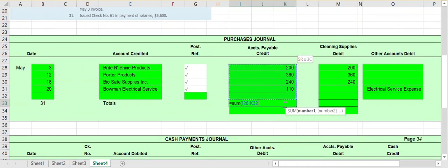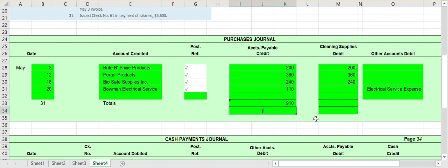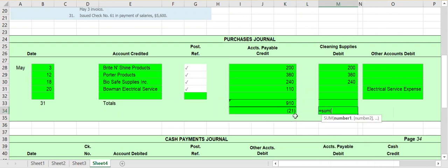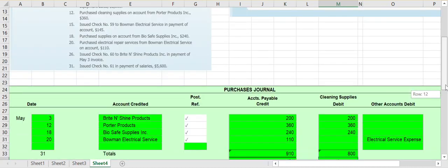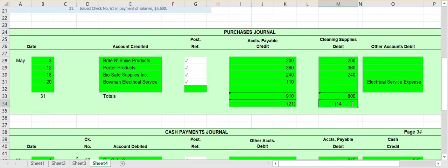It's now the end of the month, so we total up each column in the purchases journal. We total up accounts payable and post a credit of $910 on May 31st to account number 21 in the general ledger. For cleaning supplies, the total is $800, and since the cleaning supplies account is account number 14, we go to account number 14 and post a debit of $800 on May 31st.